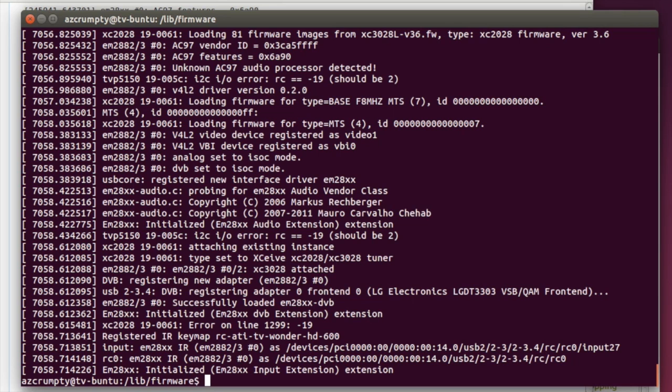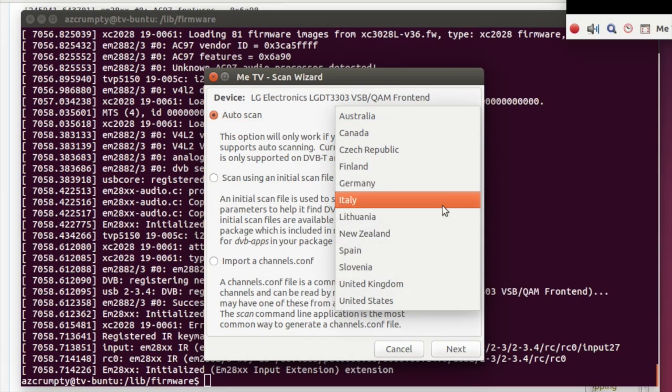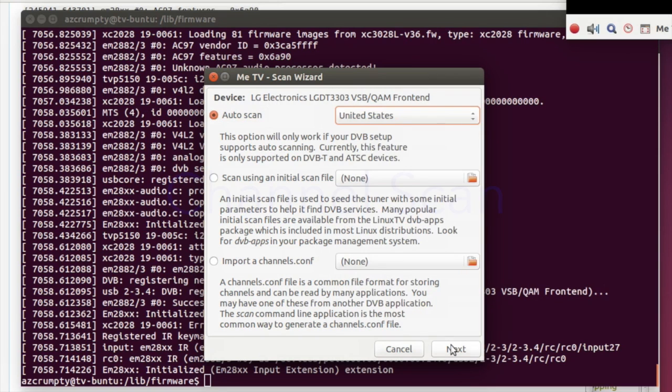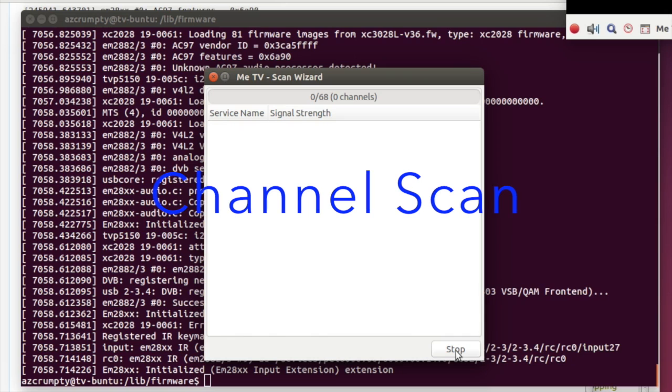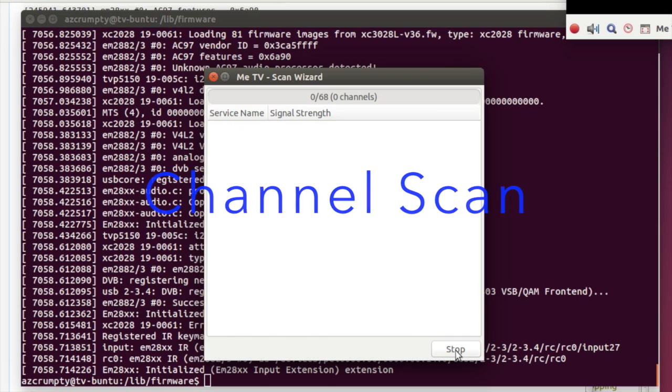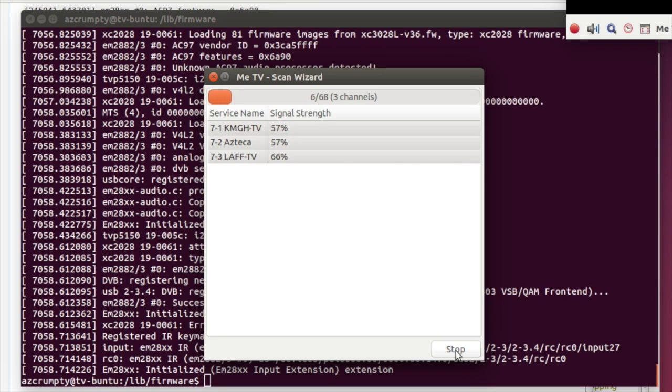So now we've got to scan for our channels. Probably my accent gives away that I'm not in Australia. This is going to scan all the way up to channel 68. We found some channels already.